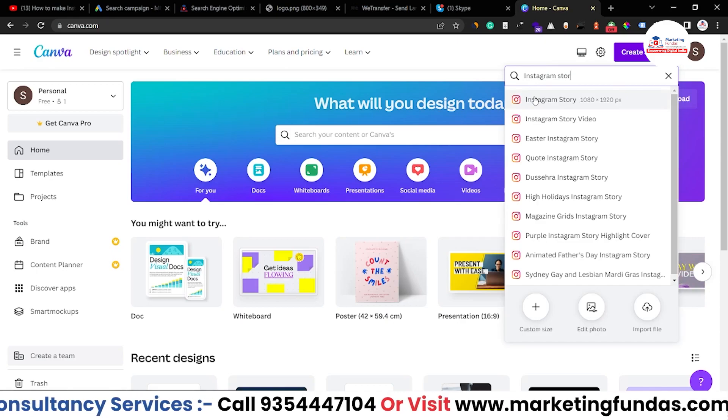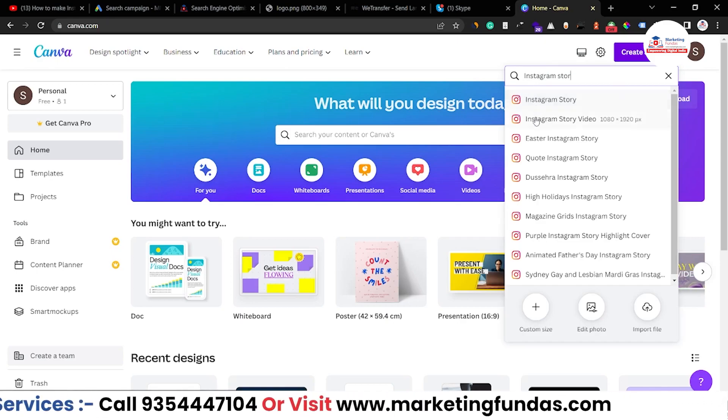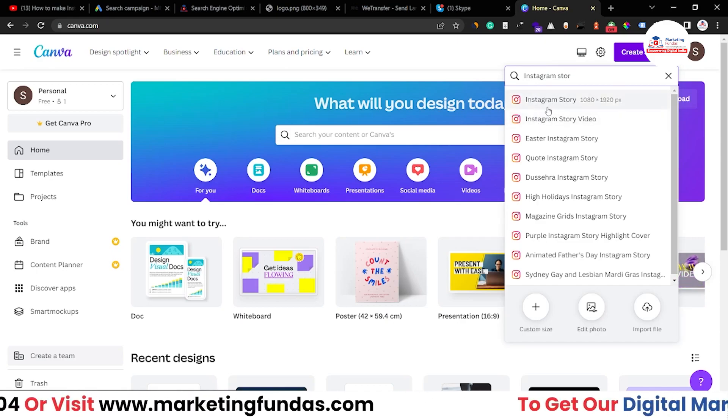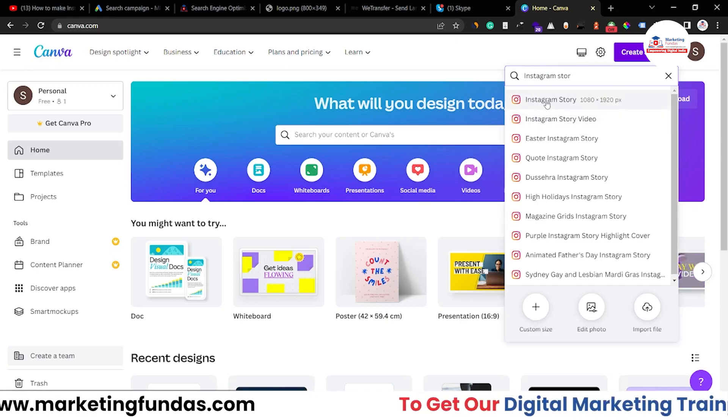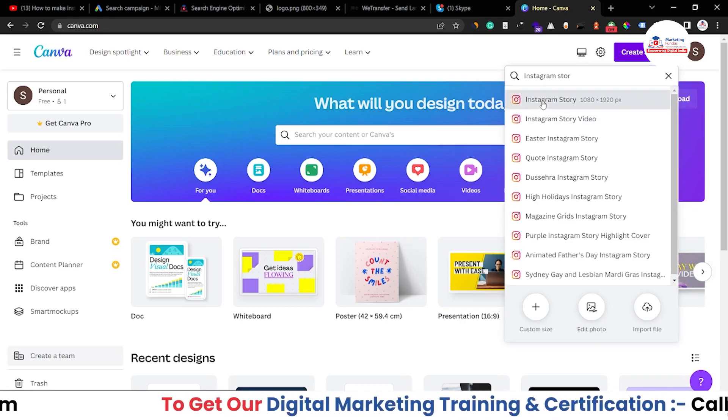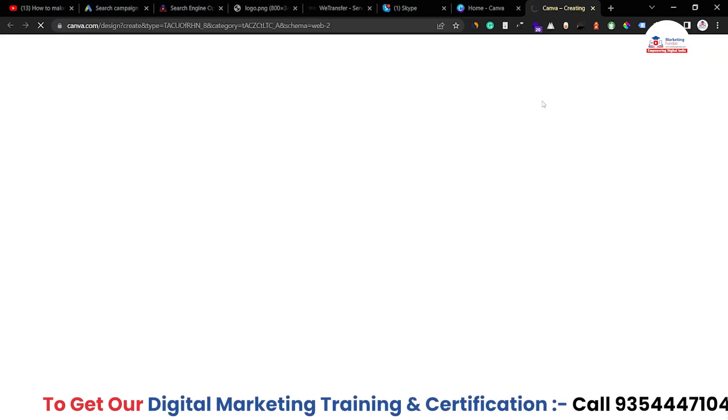As you can see, Instagram story and Instagram story videos — both are the same, you can select either one. So let's click on this and it will redirect you to another page where all the templates will be shown.